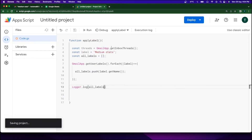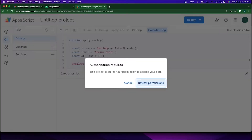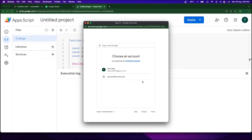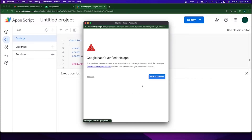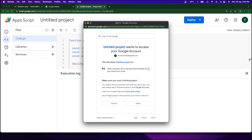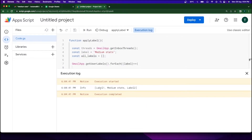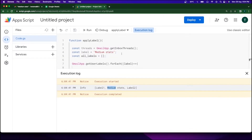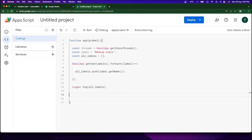I'll add a Logger.log of the all_labels object, save, and run the code. Before running, we need to accept all the permissions — I'll click my email, click Advanced, go to my project, and click Allow. You can see the output shows label one, label two, and 'Medium Stats' — so we have three labels total. Our code up to this point has worked perfectly.